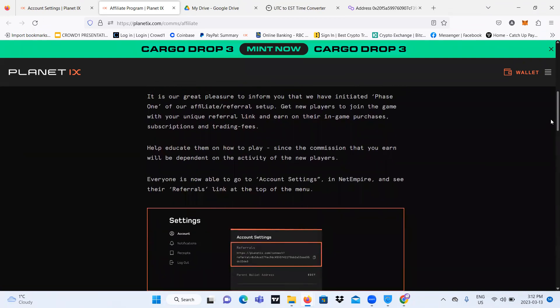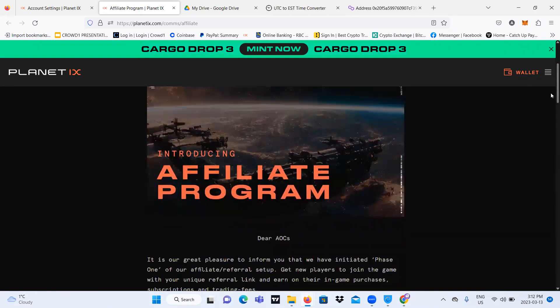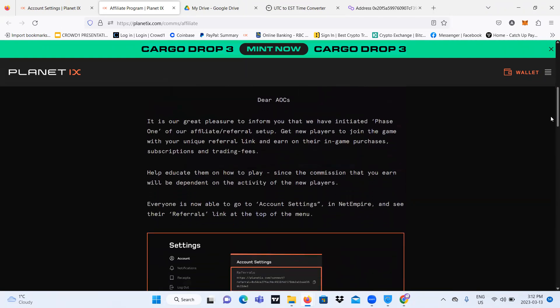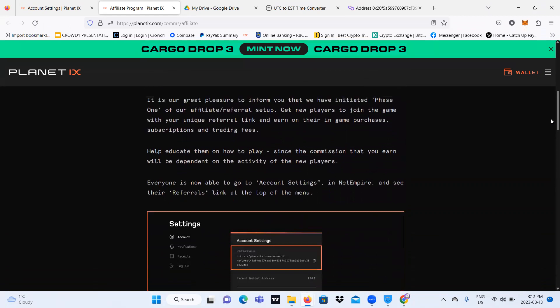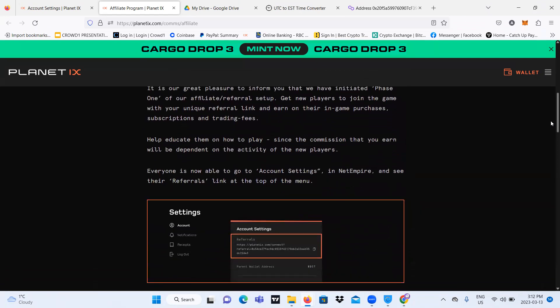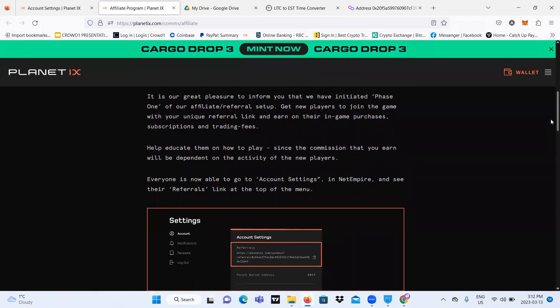Planet IX is adding something new called the Affiliate Program. What it does is we are going to be able to use a referral link that we have, and it's unique for each and everyone's Planet IX account. We all have our own specific referral link, and that referral link we can use for people that want to join the game. When they use the referral link, it's going to allow us to get commissions.